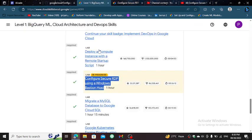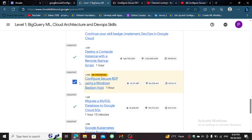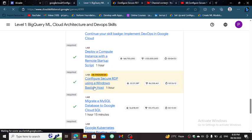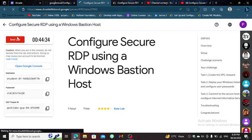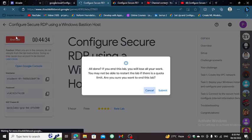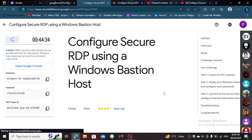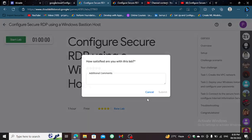You can see your lab is already done here, just end the lab from here, and yeah, it is done. Subscribe for more solutions. Bye bye.